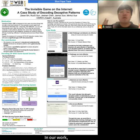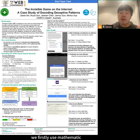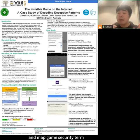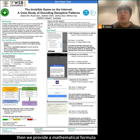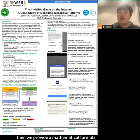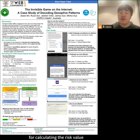In our work, we first use mathematics to define the problem and map game security terms to the deceptive pattern context. We then provide a mathematical formula for calculating the risk value.